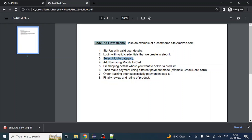In the shipping detail page we fill in all the details about where we want our product delivered. Then we make a payment using a different payment mode — for example, credit, debit, or net banking. In step seven, order tracking: after successful payment in step six, we validate the order tracking page. And finally, review and rating of the product. That is the end-to-end flow — following all steps from start to finish.